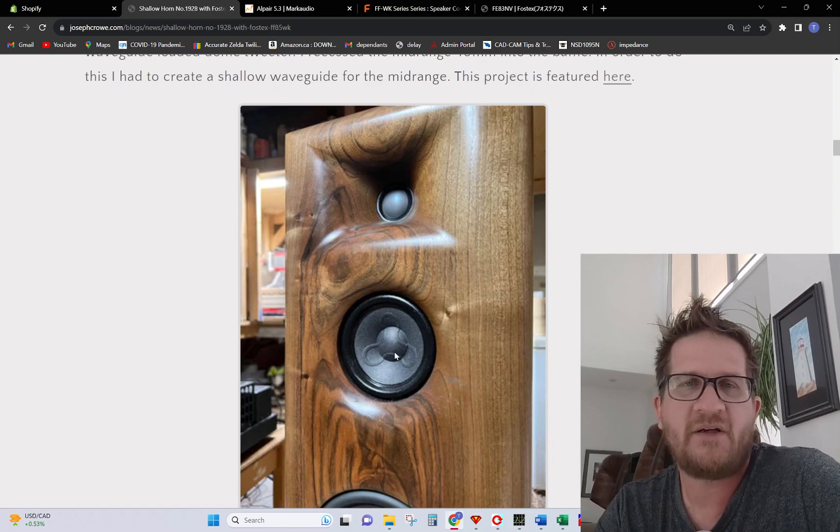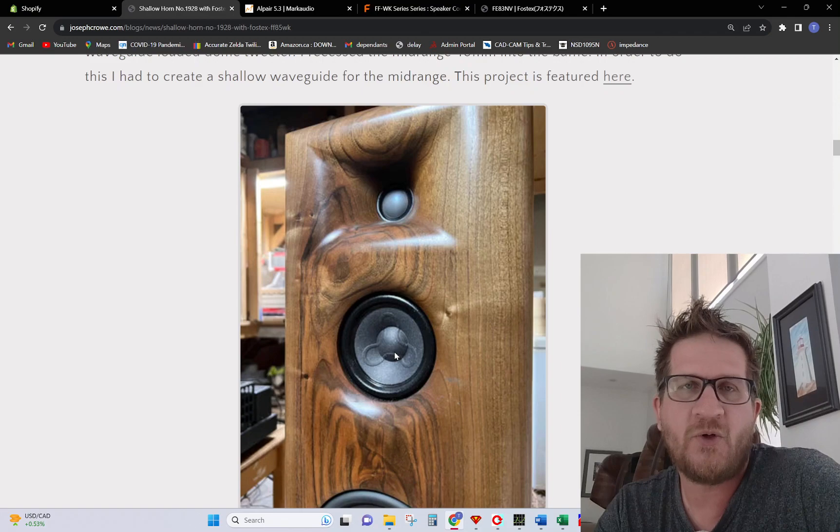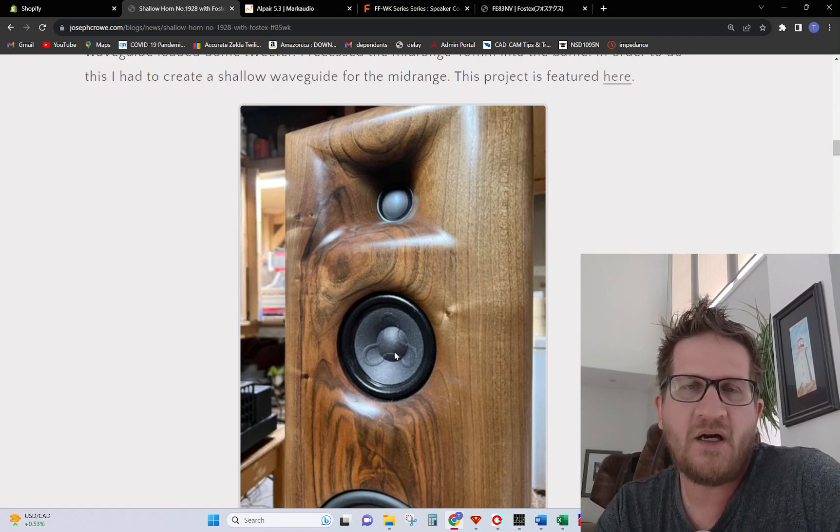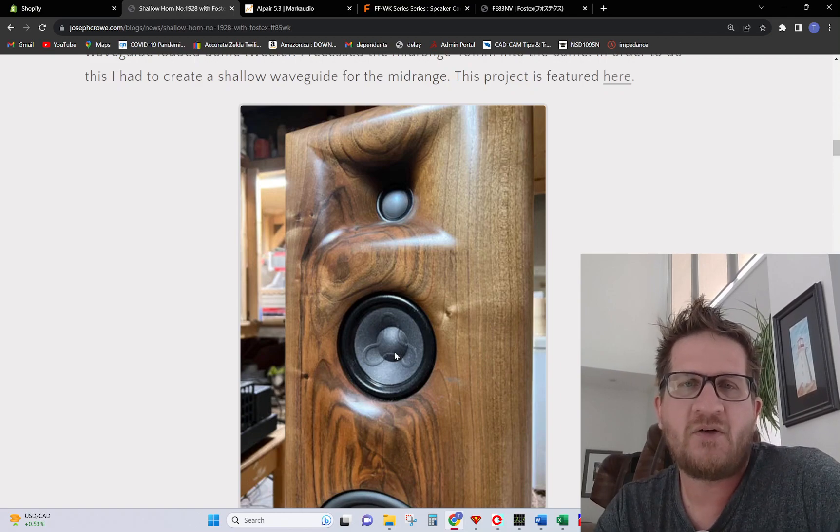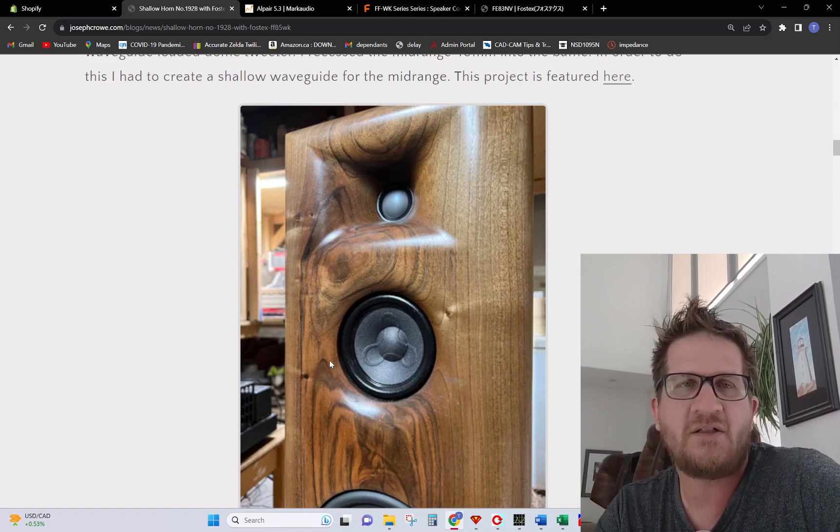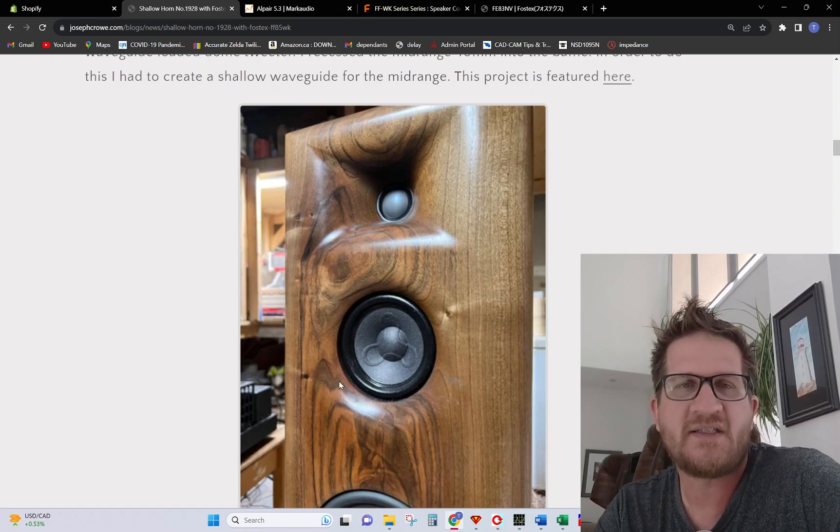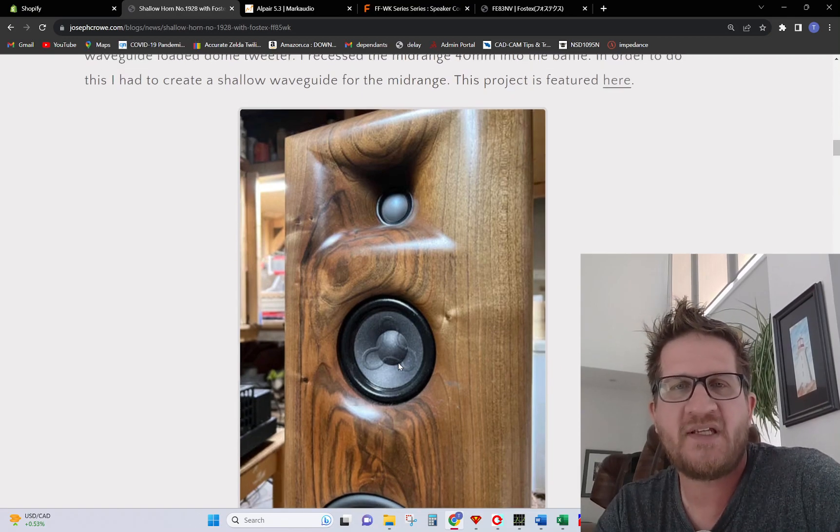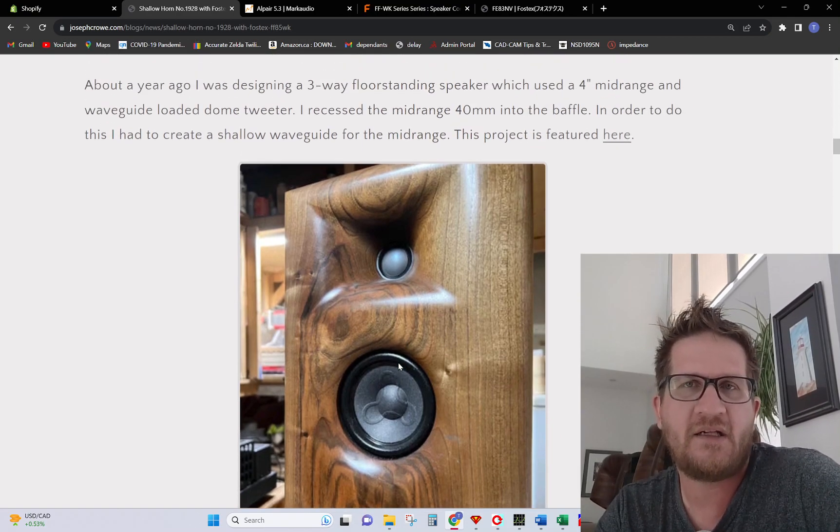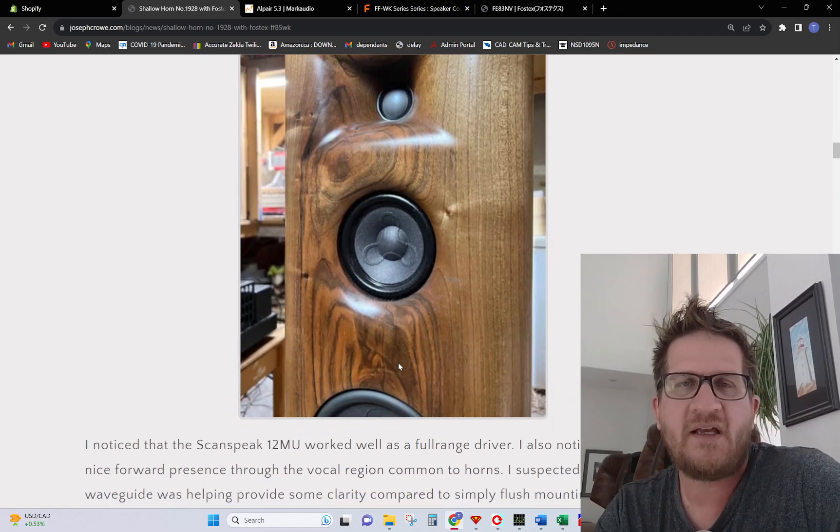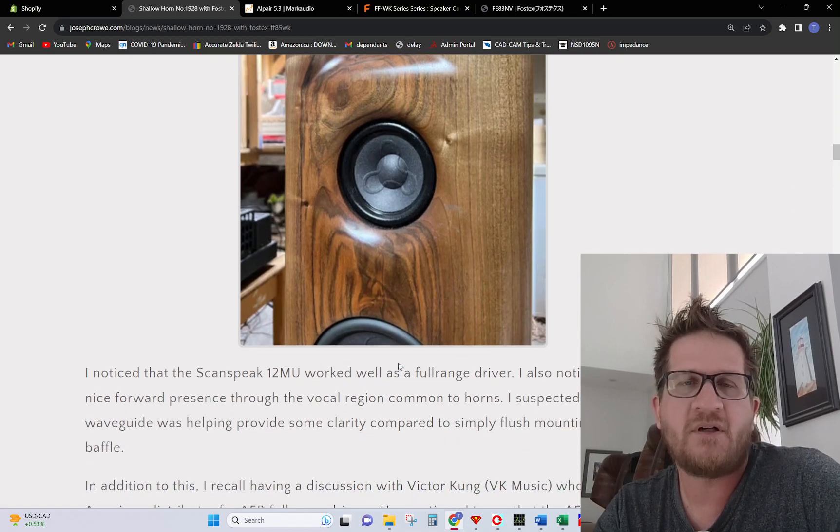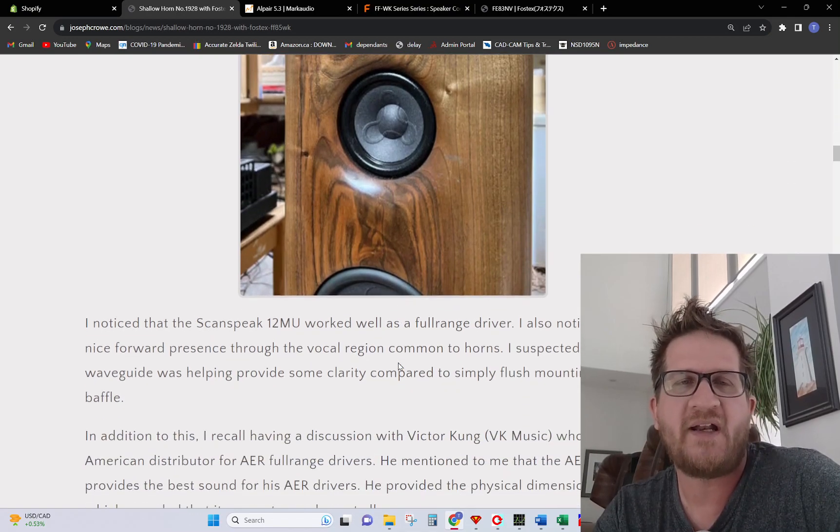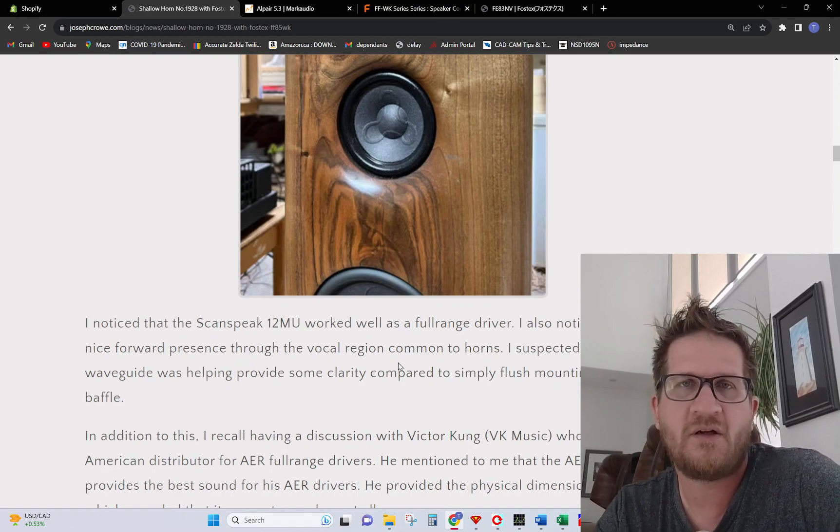I had the added benefit of improving the overall clarity and the sound from the mid-range driver became more focused. I started to think about if this shallow waveguide had provided such a significant improvement versus just simply flush mounting it to the baffle, then perhaps there was a case for creating a dedicated shallow waveguide horn for a reputable full range driver to use as a point source providing wide bandwidth from potentially 200 Hertz up to 20 kilohertz.